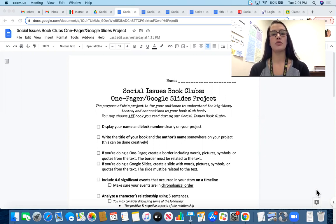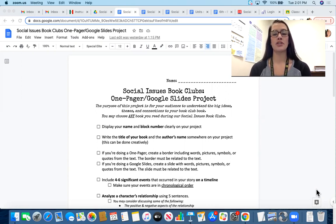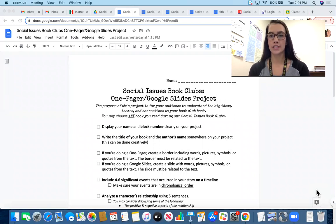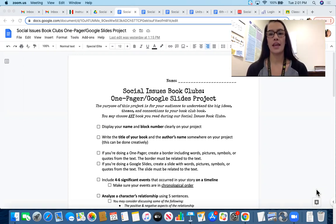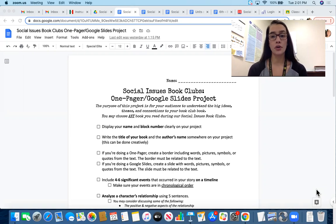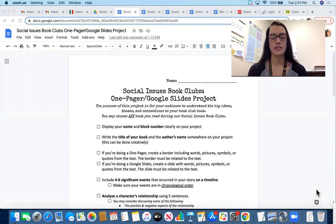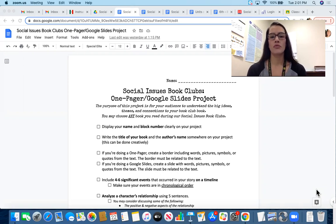You are going to have two options for this project. Either you are going to complete a one-pager, which means your project will be done on paper, or your other option is to create a Google Slides, which would obviously be on your Chromebook. Most of you are very familiar with Google Slides, so those are your two options.